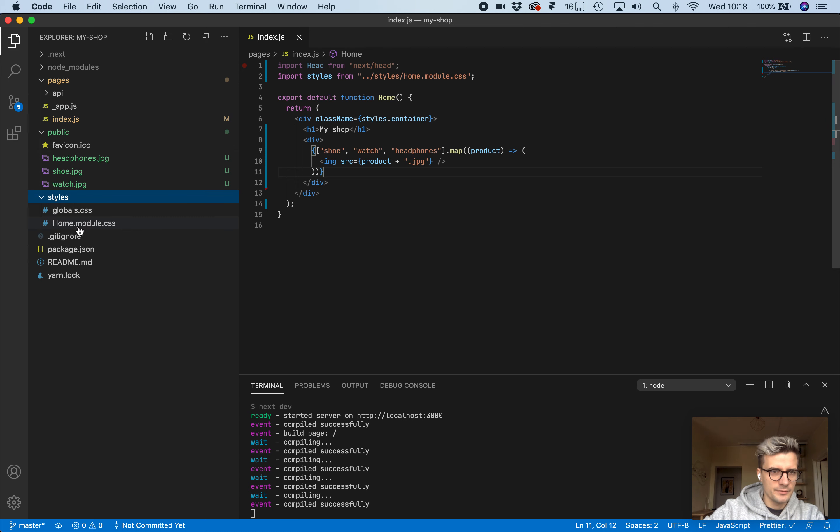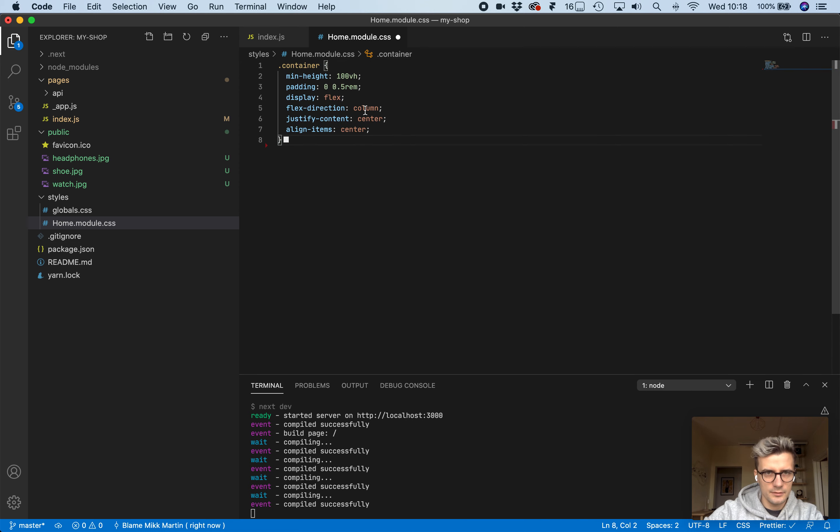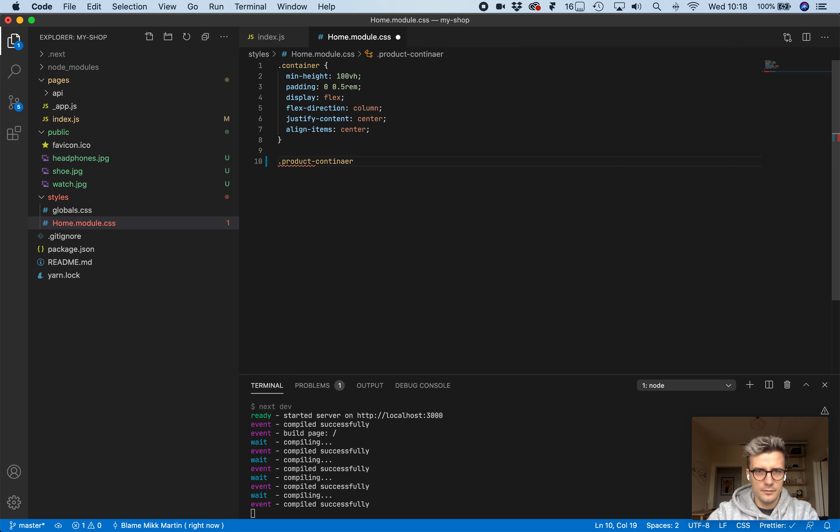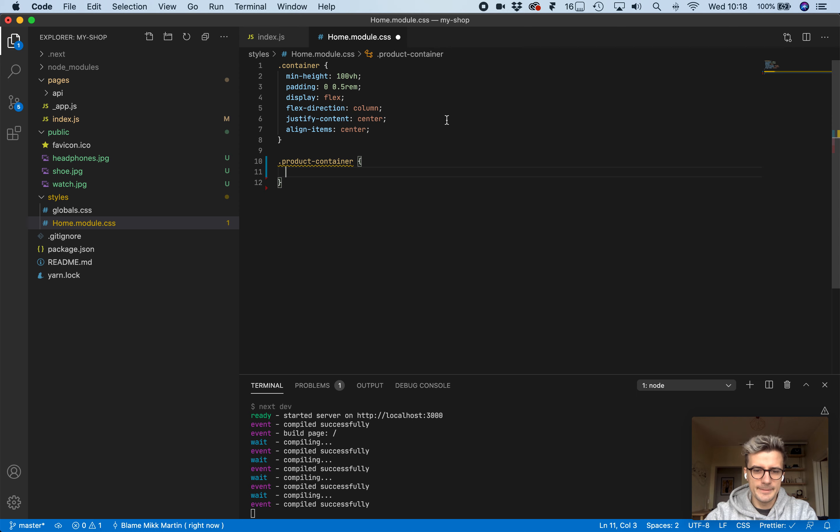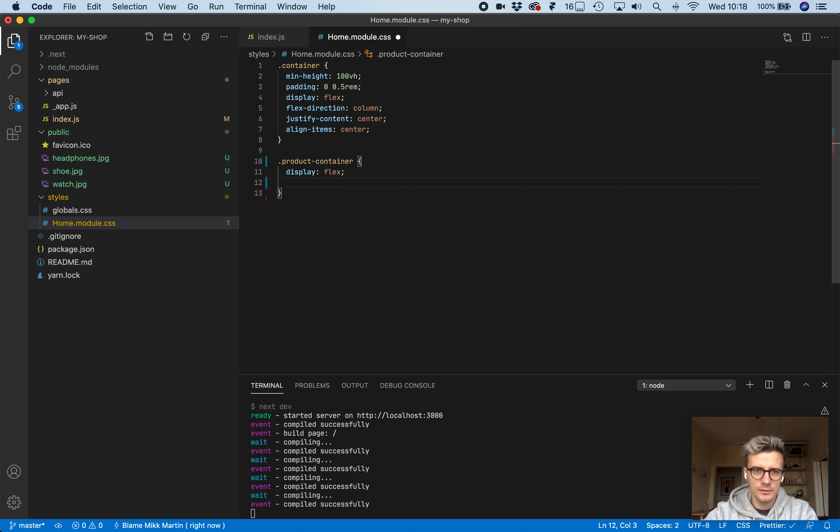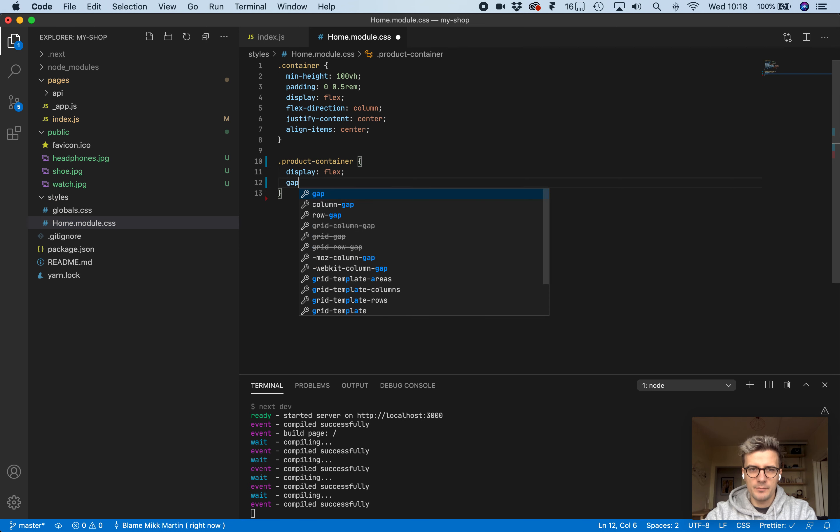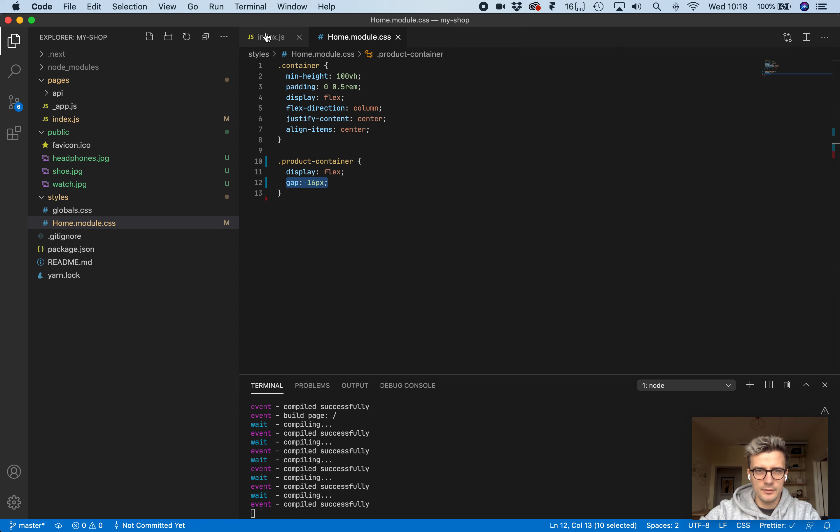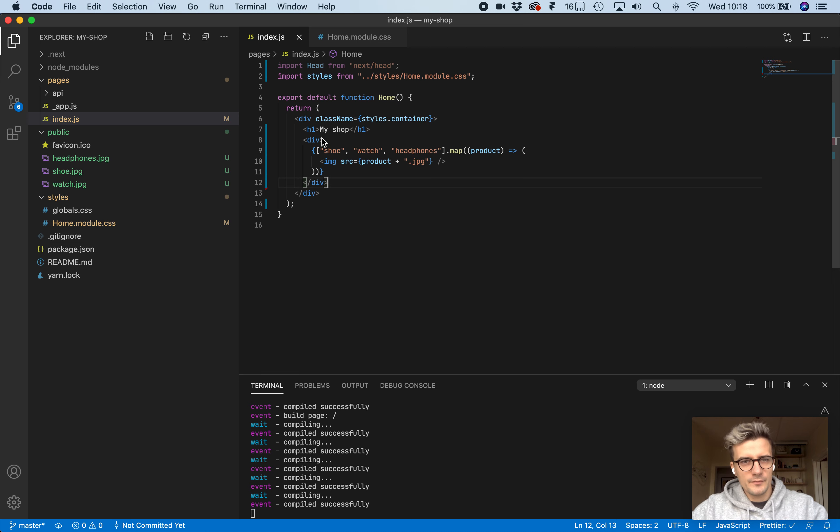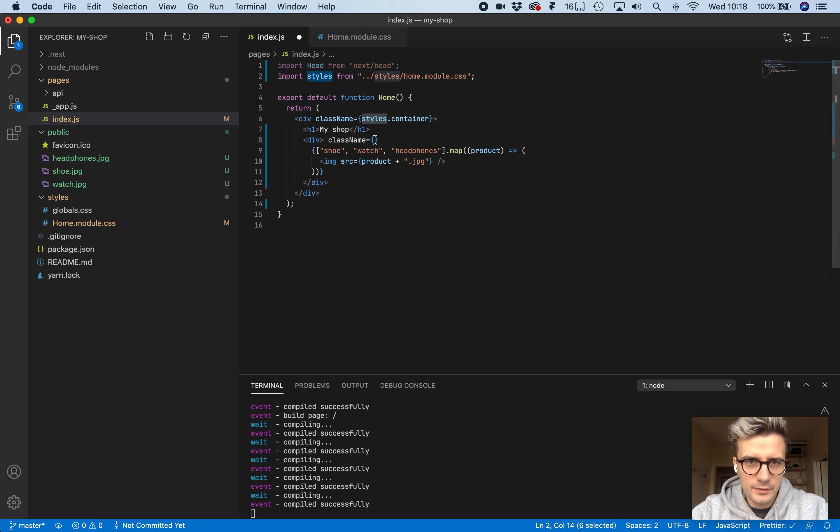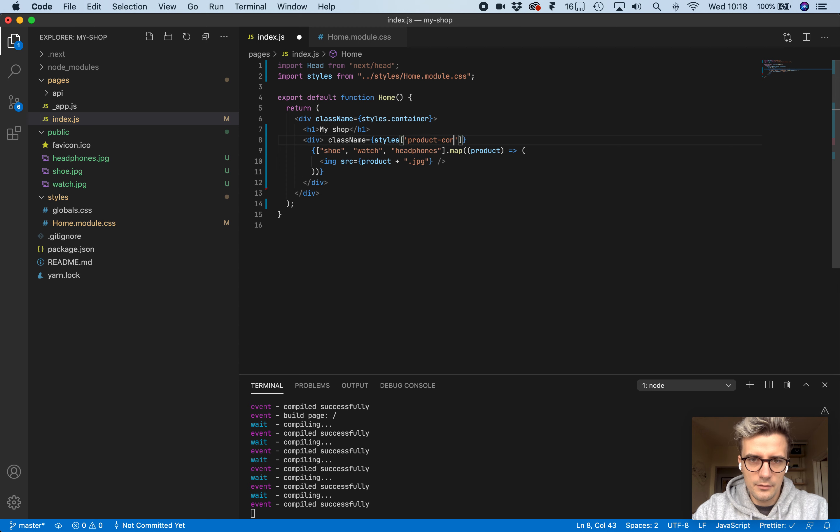Let's add some CSS to them. Let's use this home module. We don't need these. Let's add a product container. Display flex, gap 16 pixels. Don't use this in production yet; this is not available in a lot of browsers. Let's add these classes from styles. Container is called product container.